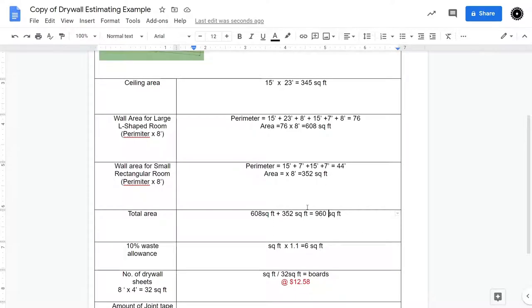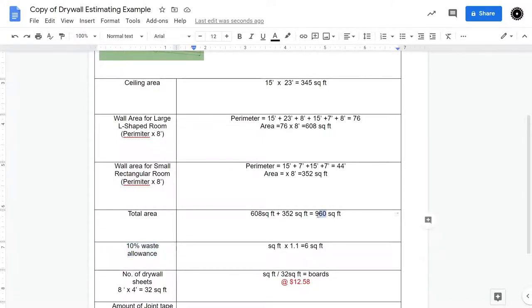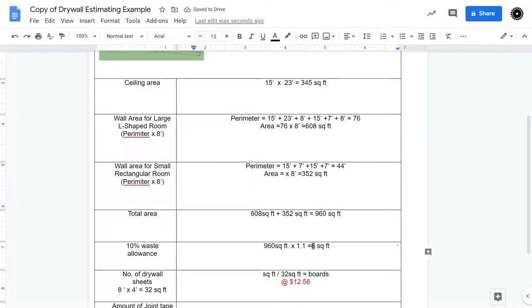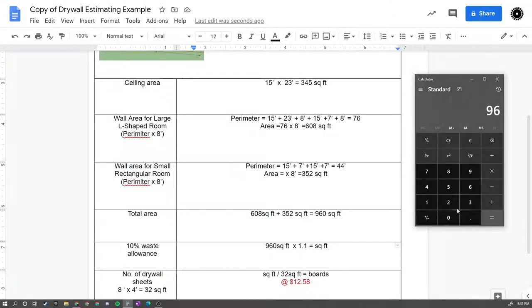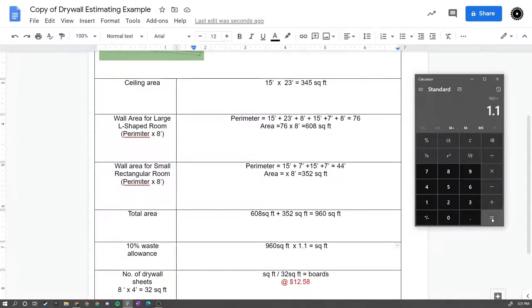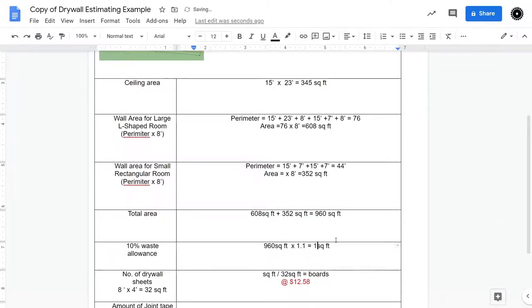Now, when we drywall, we have waste, and to account for that waste, what we're going to do is we're going to assume 10% waste. So if we take our 960 square feet, and we multiply it by 1.1, so 960 times 1.1, that gives us an extra 10% waste, it's 1,056 square feet. So that's the actual amount of drywall that we want to purchase.